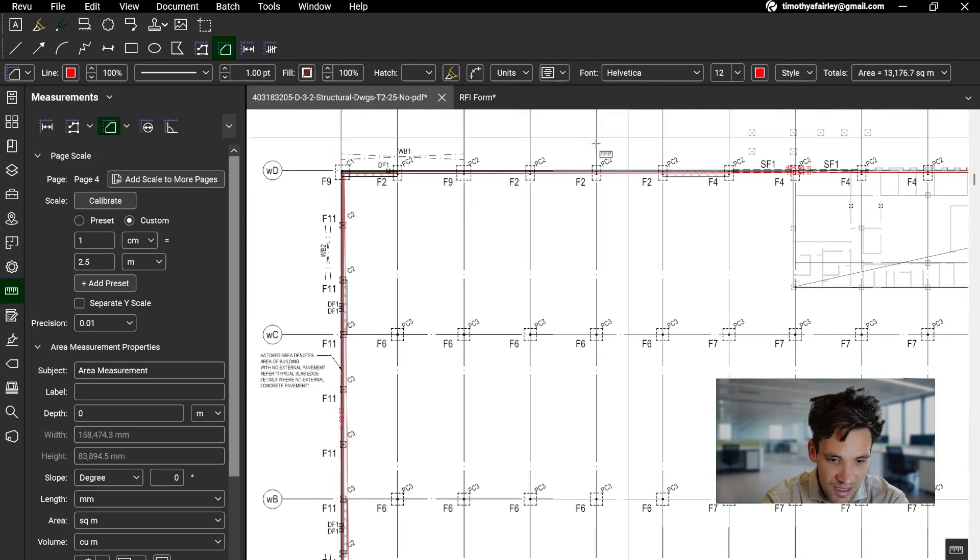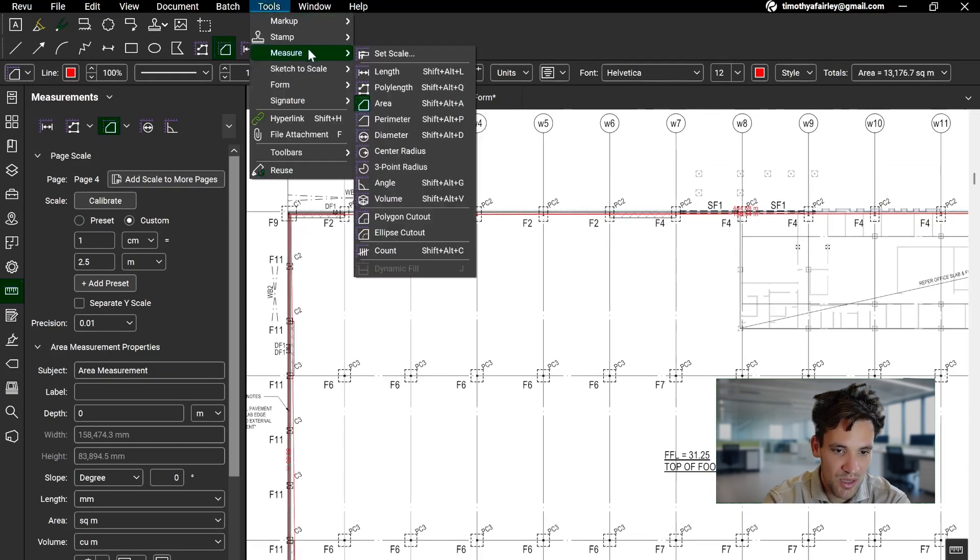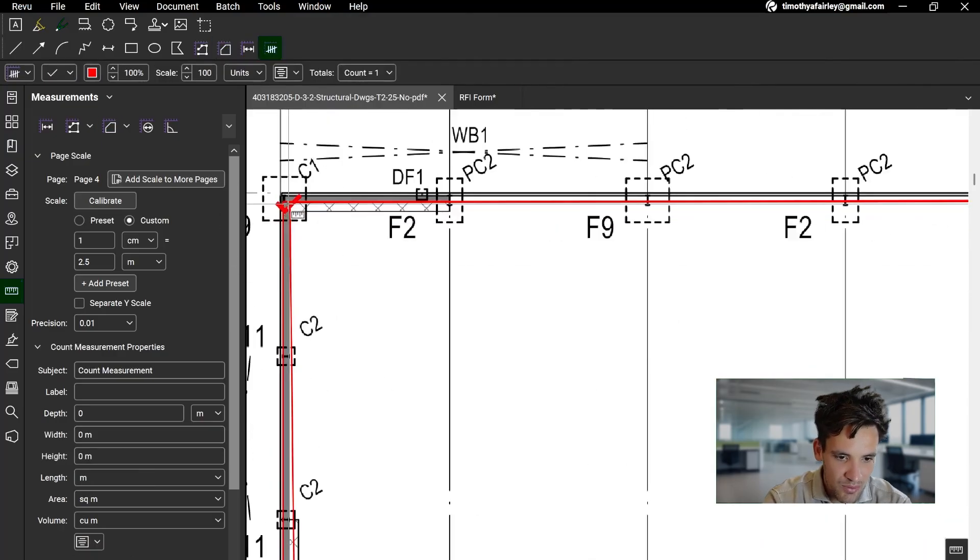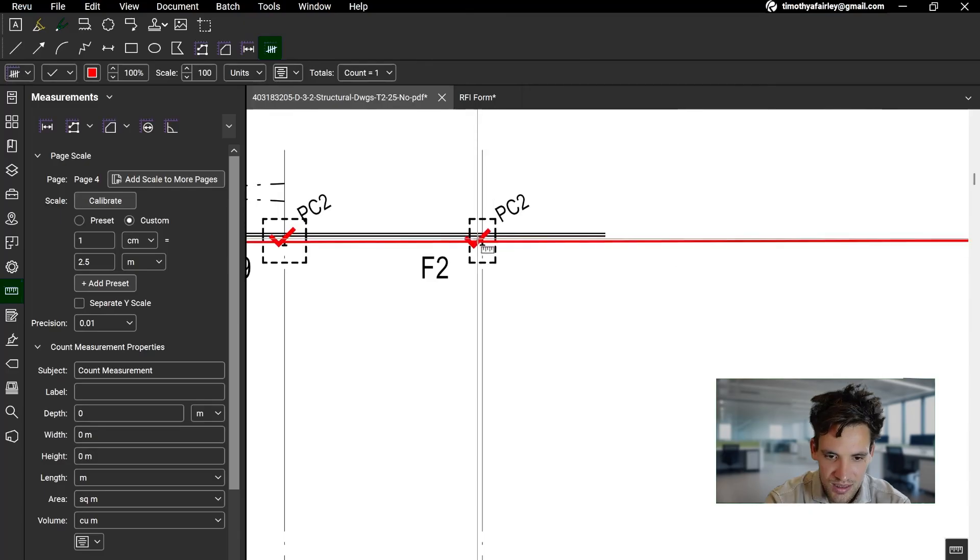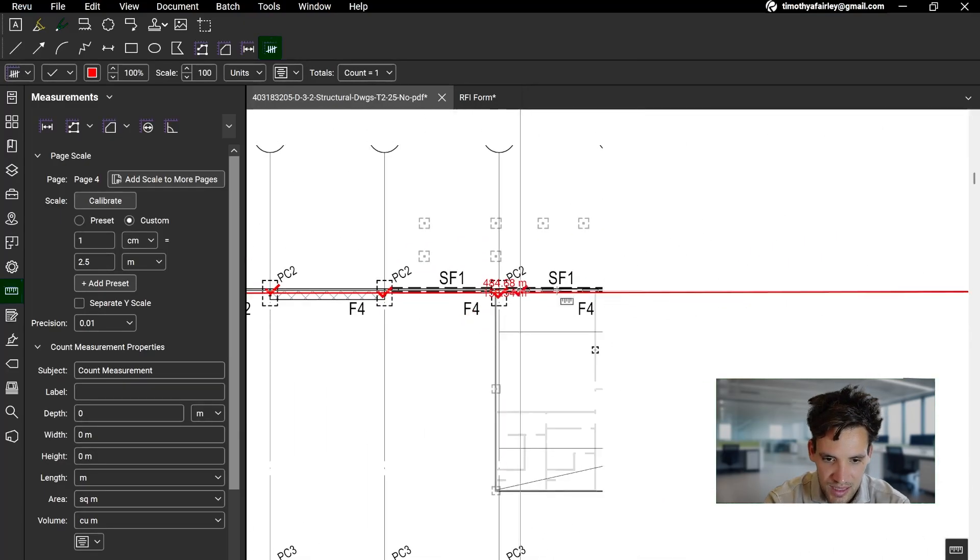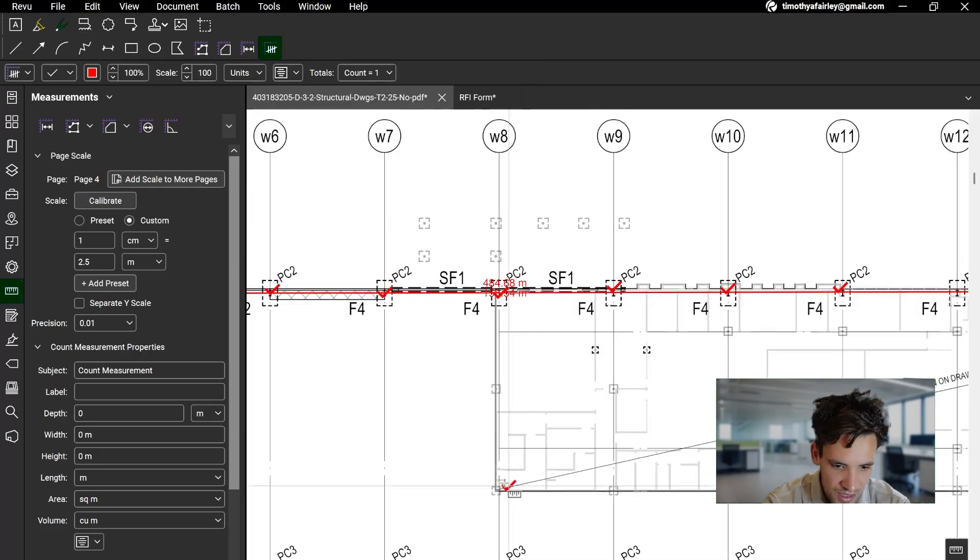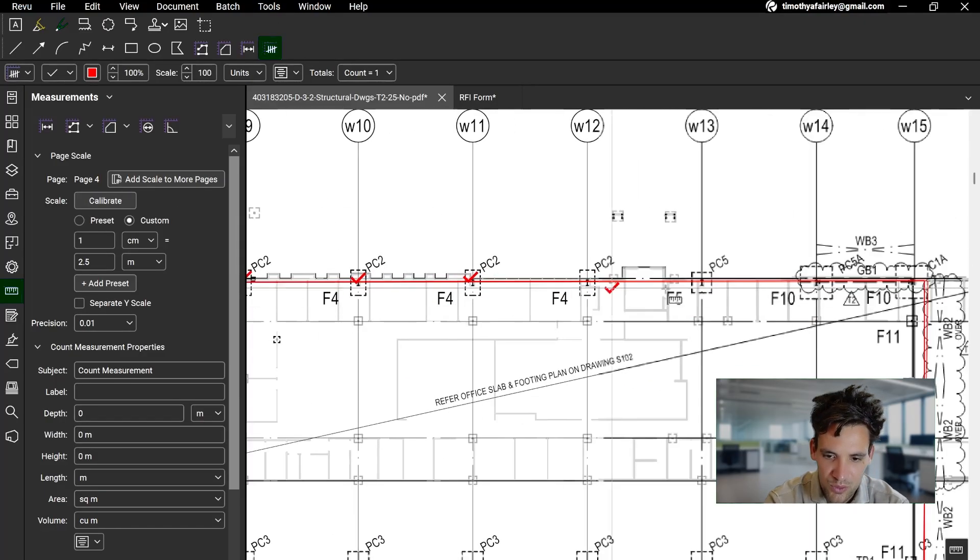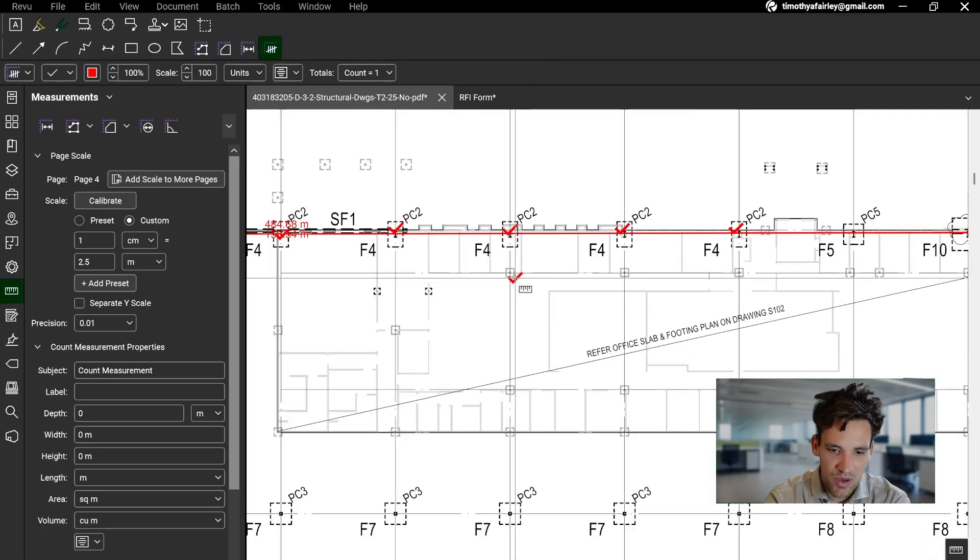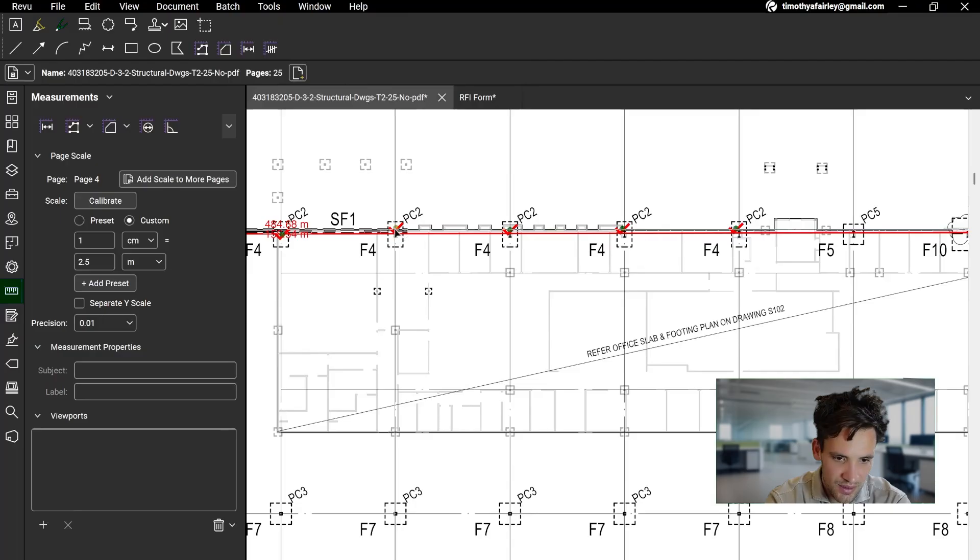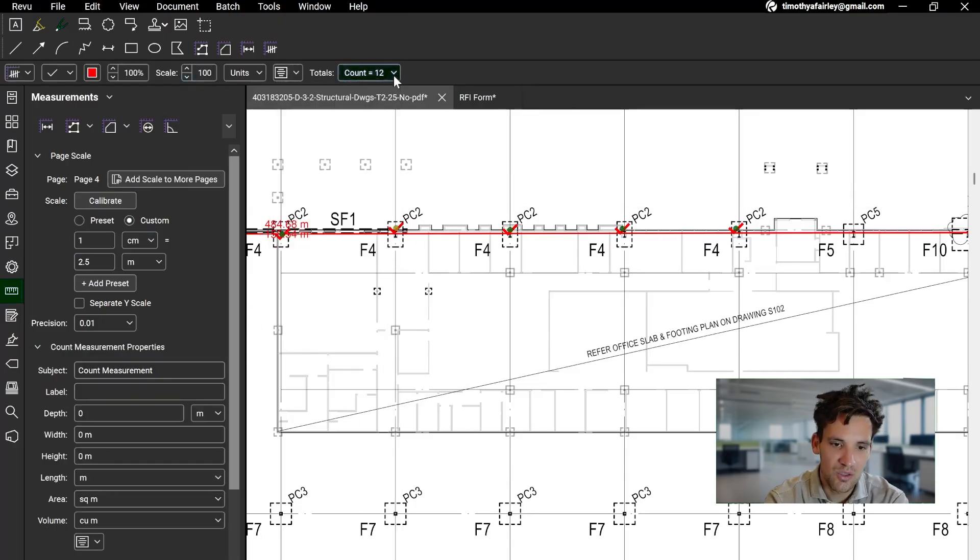But the last type of measurement that I use all the time is the count measure. So you go Tools, Measure, Count, and I want to know how many footings there are. All you do is click on each footing, and it'll count up. Then I'm able to see the number of footings that I've tallied up. So after I've clicked on the number of items to count, I press Escape. I can click on that, and then I can see the number of individual counted items is 12.